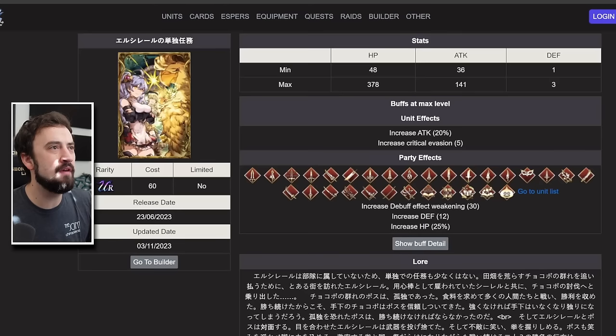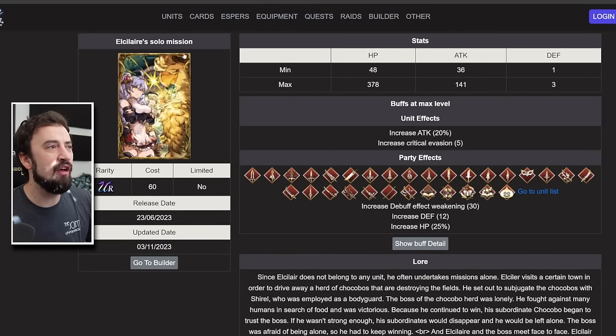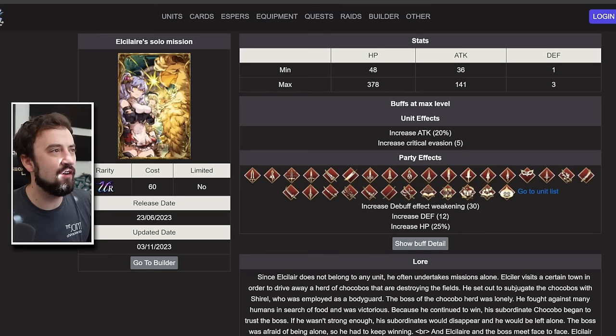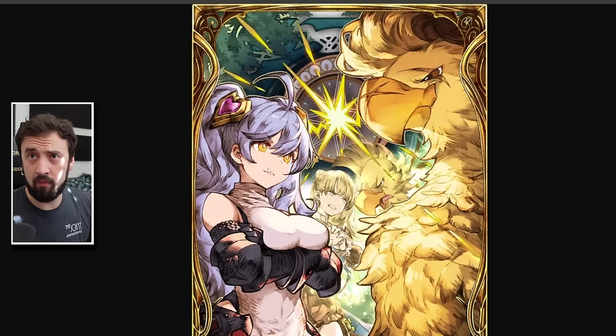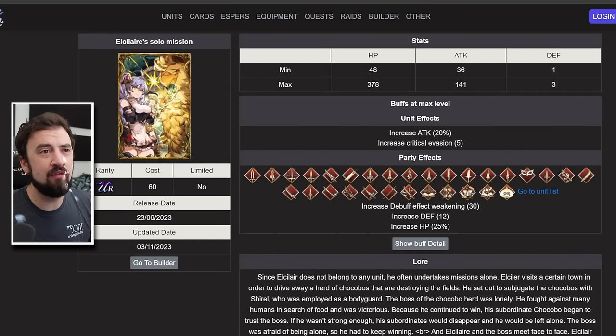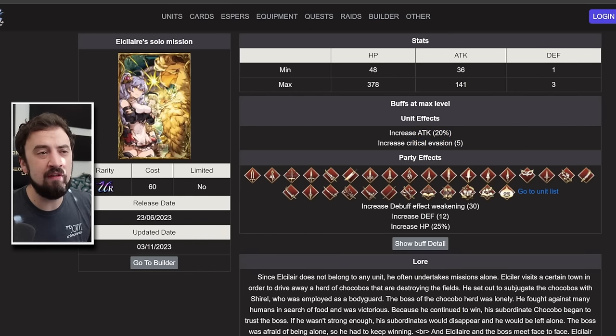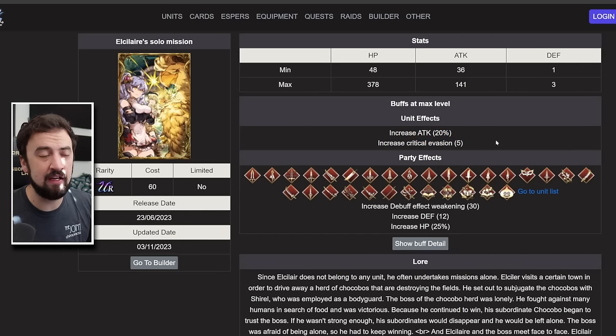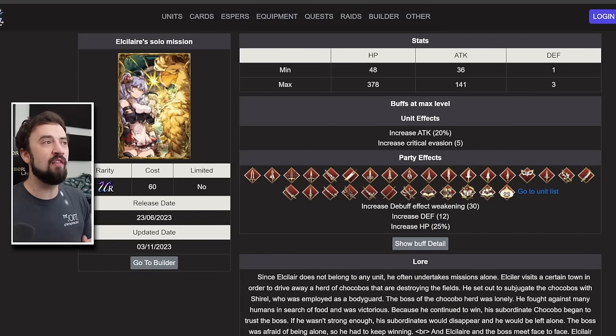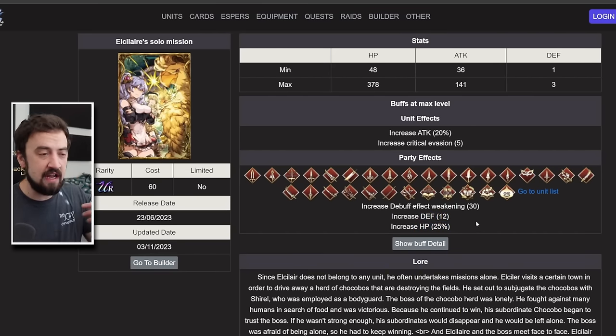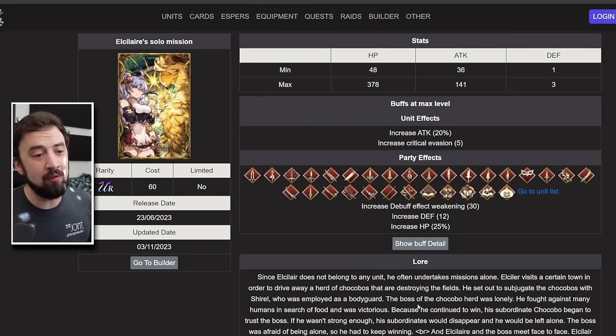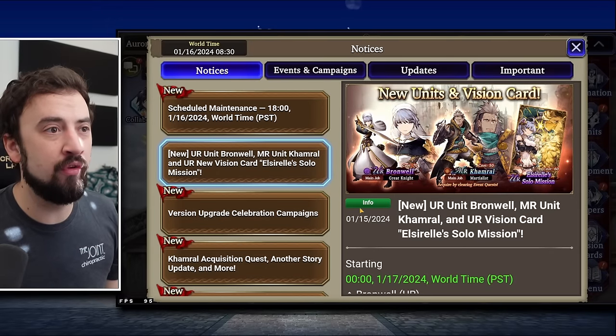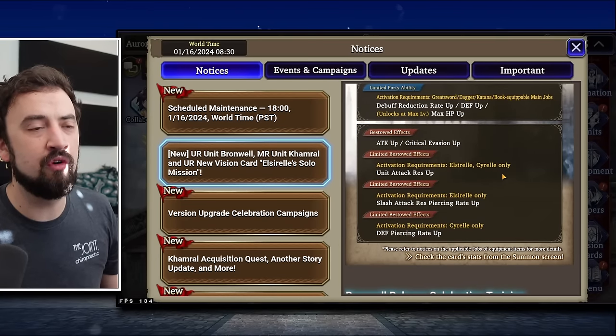Let's do the vision card next. El Cerel solo mission or El Celeres solo mission. Really high quality artwork right here, especially the details, but the vision card itself, it feels dated. So HP attack defense, the unit effect attack 20% critical evasion five, the attack 20% is great, but this is definitely lacking. The group buff is going to be debuff effect weakening 30, defense 12, HP 25. So you can see this is in line with what Bronwell is supposed to do, right? Stack your defense, stack your HP, take defense pin off the targets, and then go to work. Again, the problem is it's just kind of not enough.